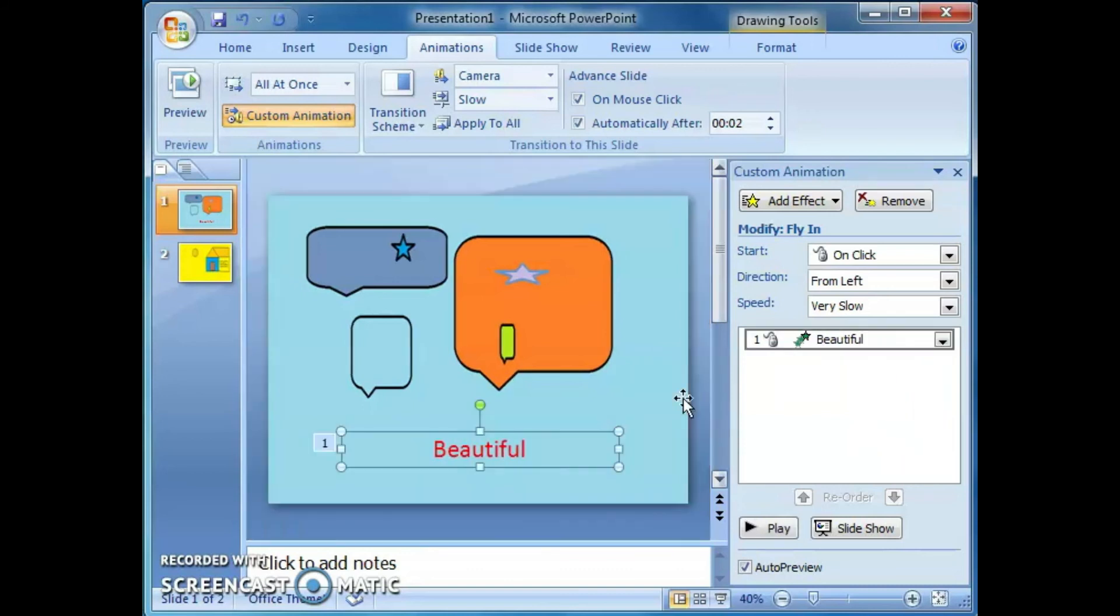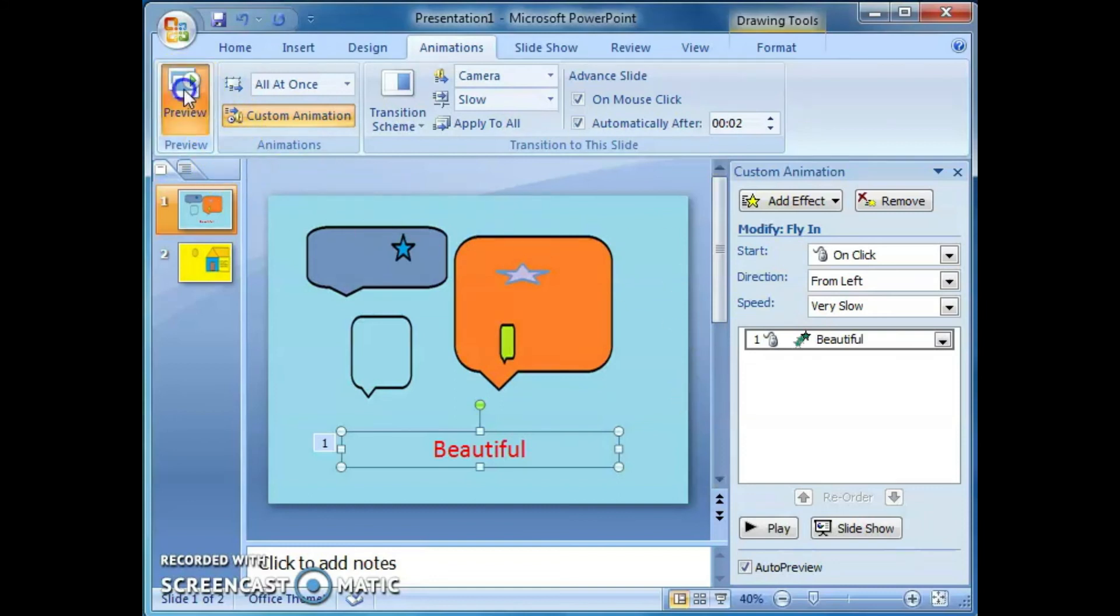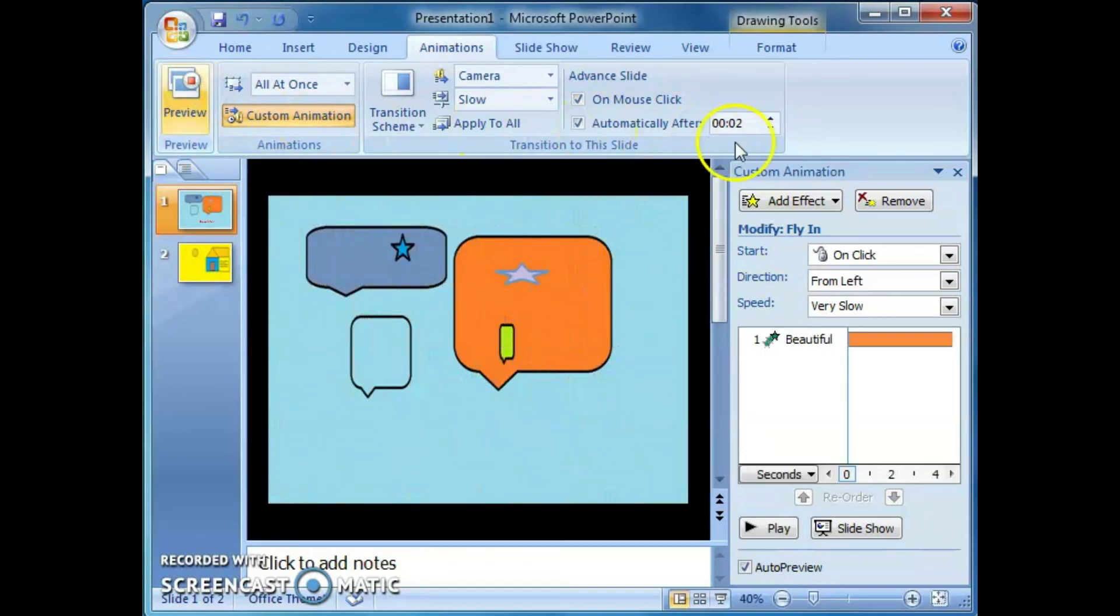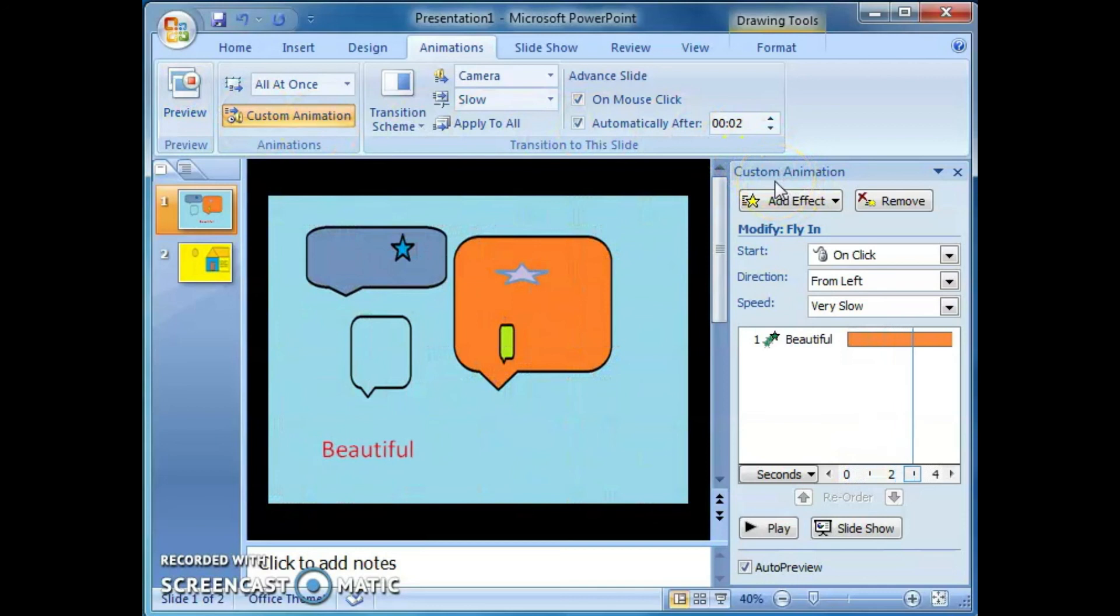In this way, we can apply the transitions and animations to the PowerPoint presentation. Just click on this preview. You can see all the options.